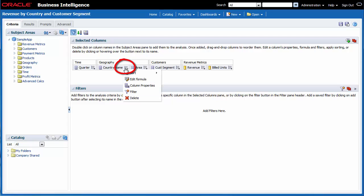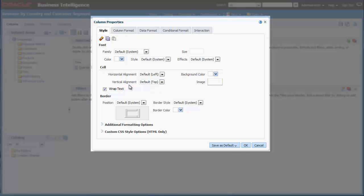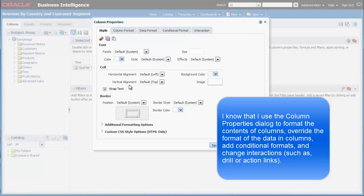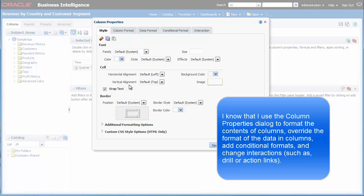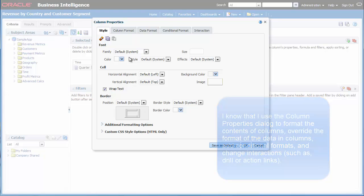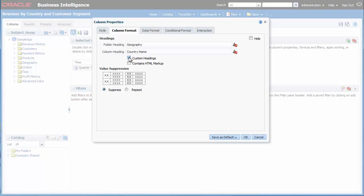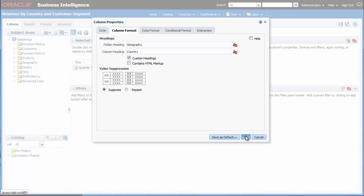I click the Options button for the Country Name column and then I select Column Properties. I know that I use this dialog to format the contents of columns, override the format of the data in columns, add conditional formats, and change interactions such as drill or action links. I click the Column Format tab so that I can override the default name of the column in the analysis. I select the Custom Headings checkbox. I delete the word Name in the Column Headings field and then I click OK.